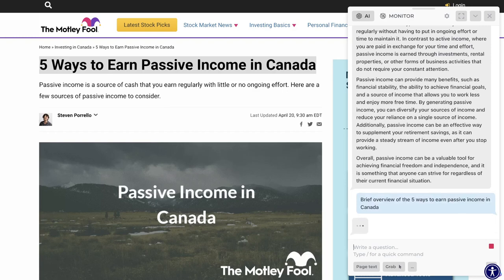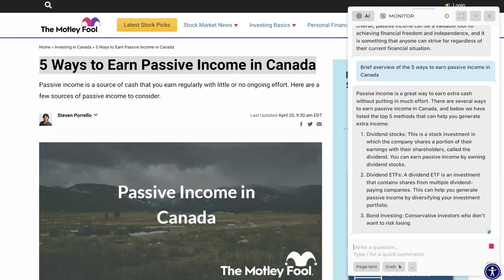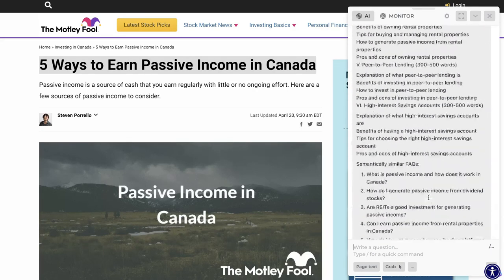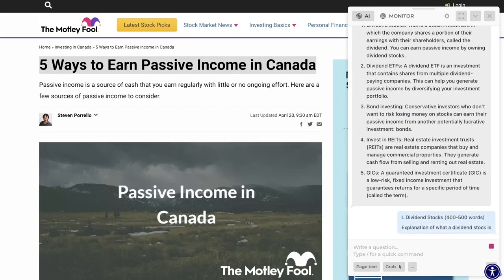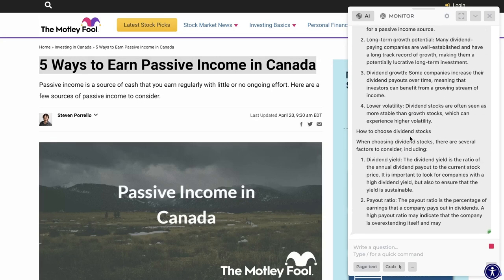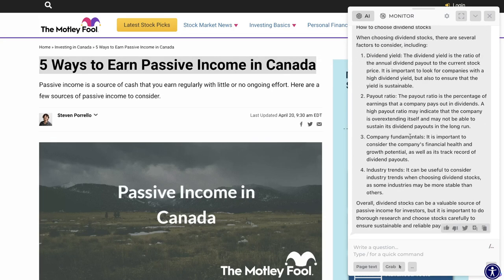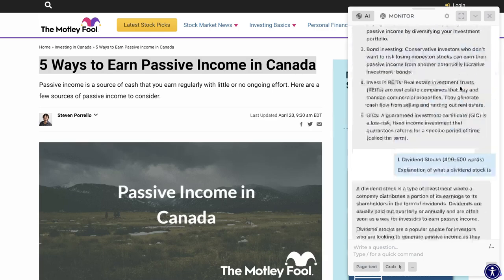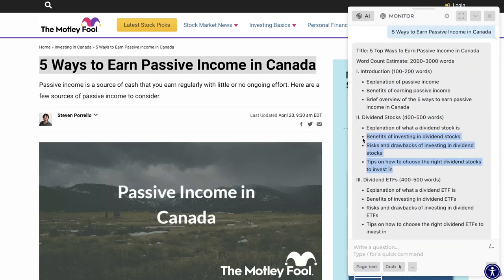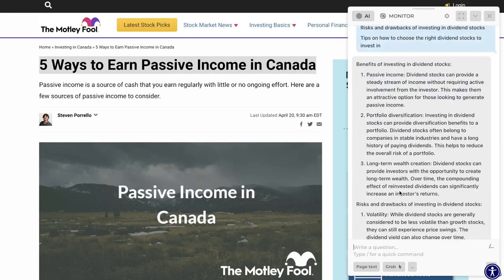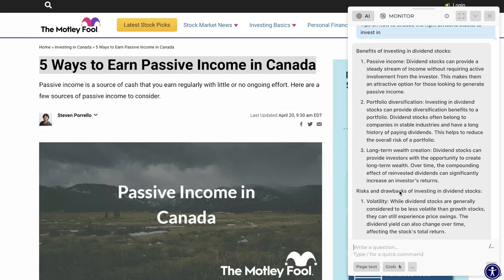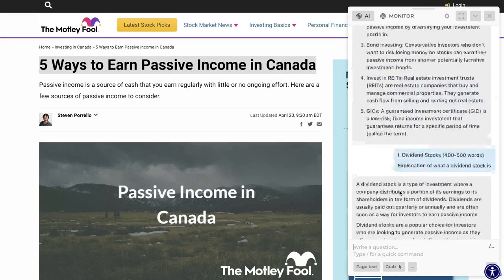Now let's do the next section: 'Brief Overview of the Five Ways to Earn Passive Income in Canada.' We got some good output there. Continuing the same method, we'll copy section two with the first subsection and paste it in. We're getting much longer content now because we're restricting what the AI needs to write about, so it can go really in-depth. I then copied all three of the last subsections, and the AI followed those instructions — it only wrote about those three sections and nothing else in the outline.